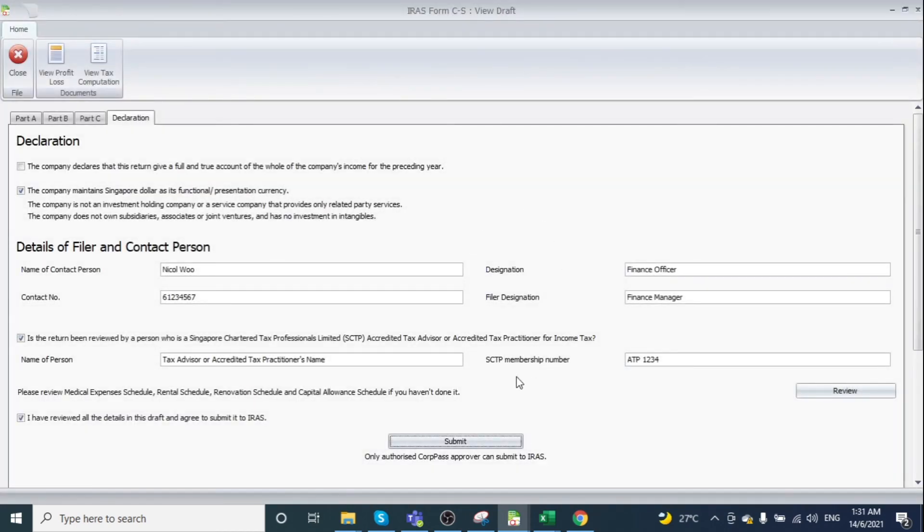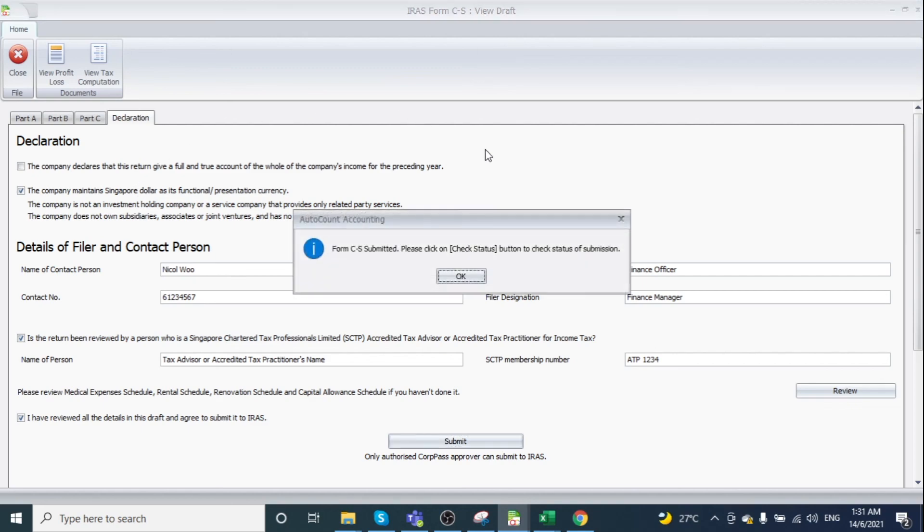The system prompts you to the confirmation page. Click About to see 'Form CS submitted,' then click OK.